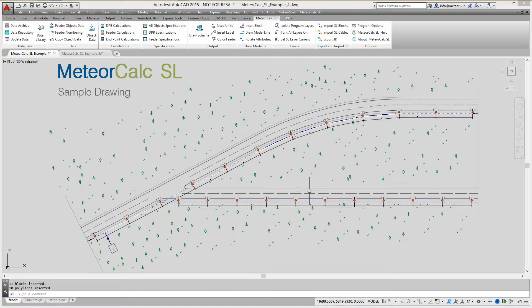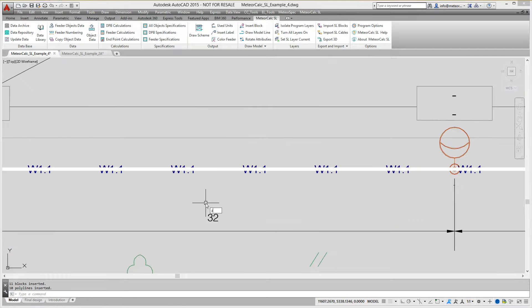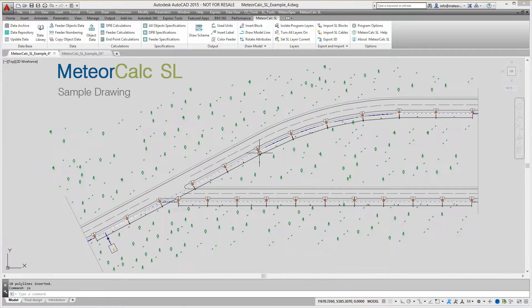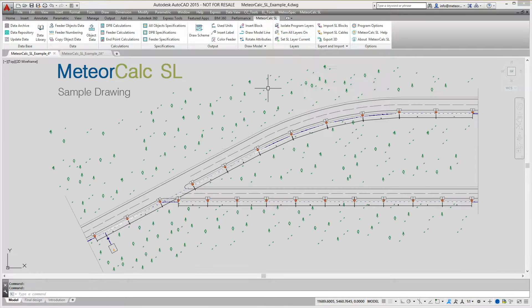Now all the blocks are in place, the dimensions between blocks are made and the polylines between poles are drawn. This is how the street lighting model looks after the preliminary arrangement of blocks.